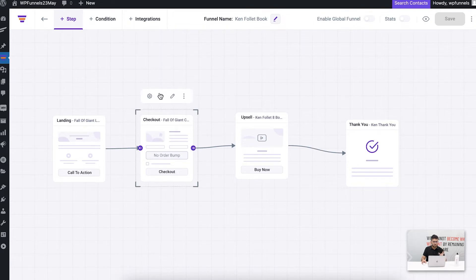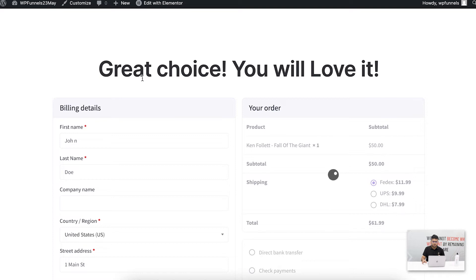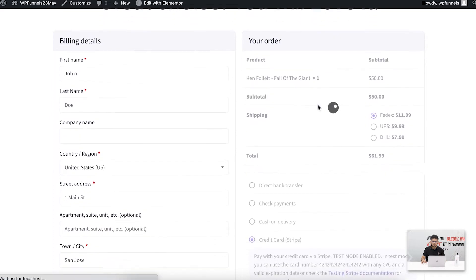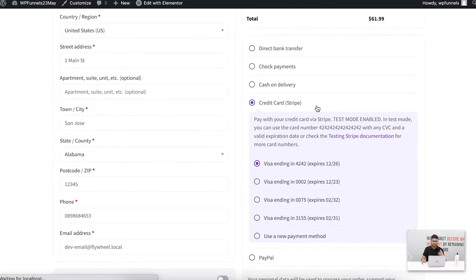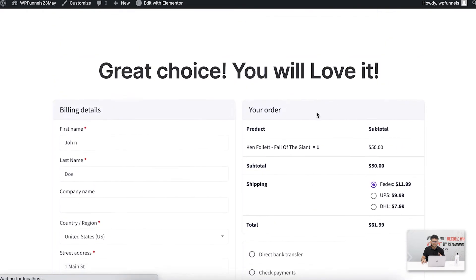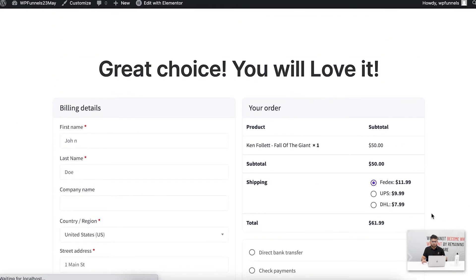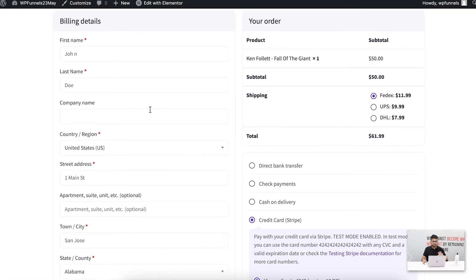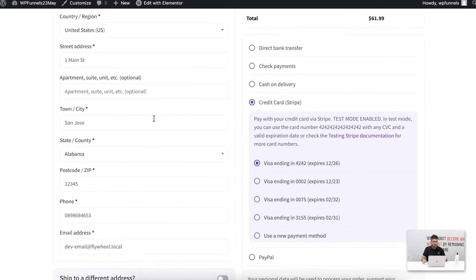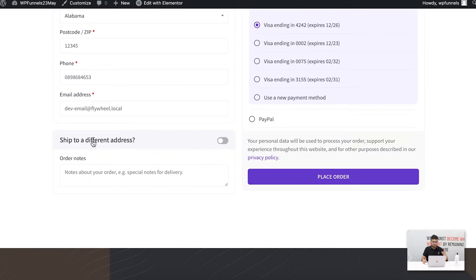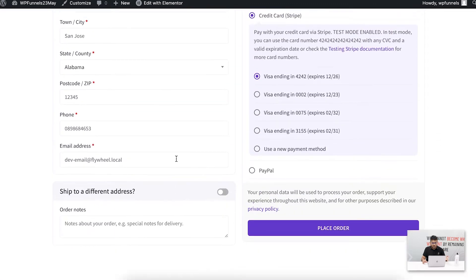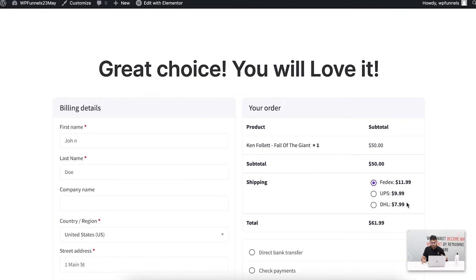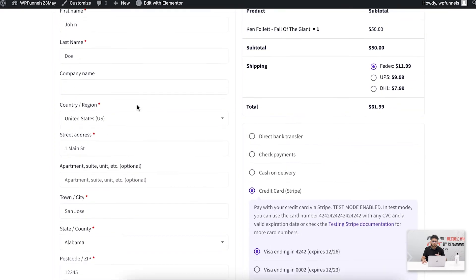This is how my checkout page looks like right now. You can see that I have a lot of information here. There's the billing, the shipping information is here, I have my shipping fees, product details, everything is jumbled up in one place.